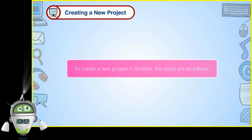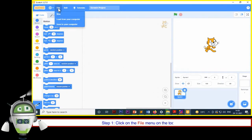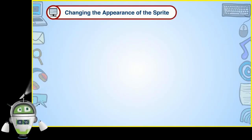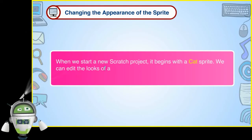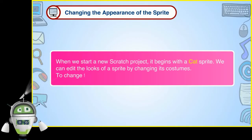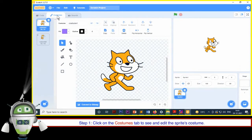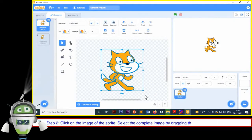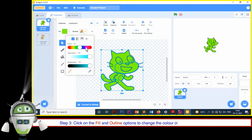To create a new project in Scratch: Step 1 — Click on the File menu on the toolbar. Step 2 — Click on the New option; a new project will appear. To change the appearance of the sprite, we can edit its looks by changing costumes. Step 1 — Click on the Costumes tab to see and edit the sprite's costume. Step 2 — Click on the image of the sprite and select the complete image by dragging the blue border of selection. Step 3 — Click on the fill and outline options to change the color of the sprite and the outline.